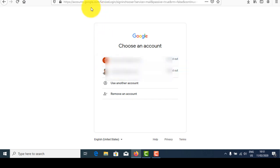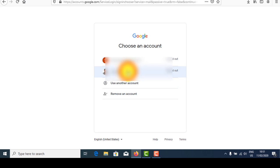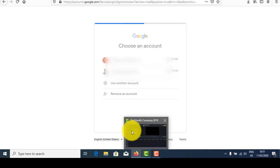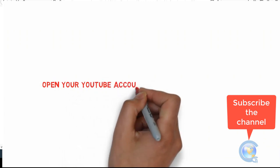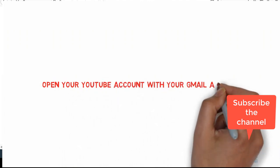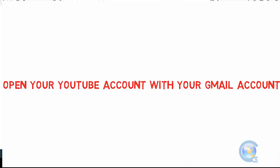I am going to log in to my Gmail account. Click next — here the Gmail account is opening. Now I have a Gmail account and by using this account I am going to open the YouTube site, www.youtube.com.